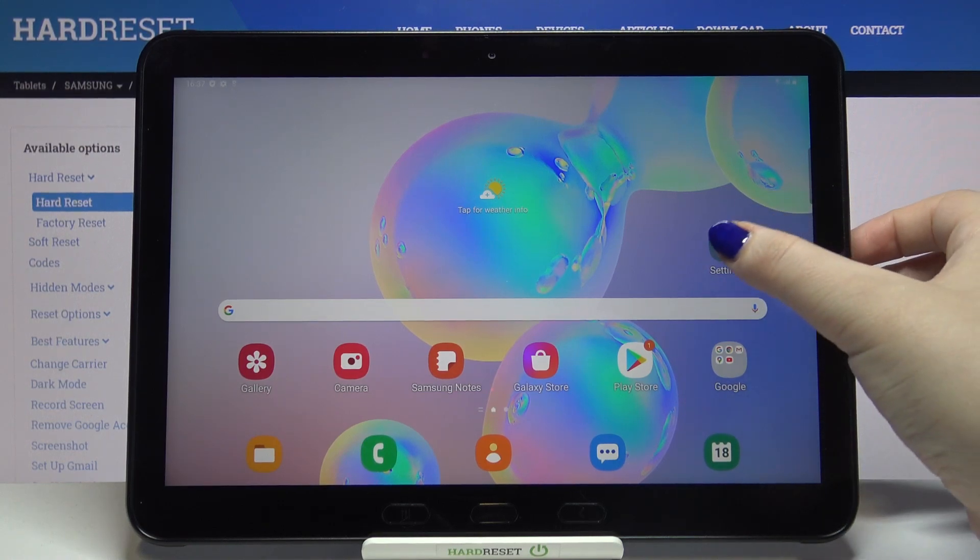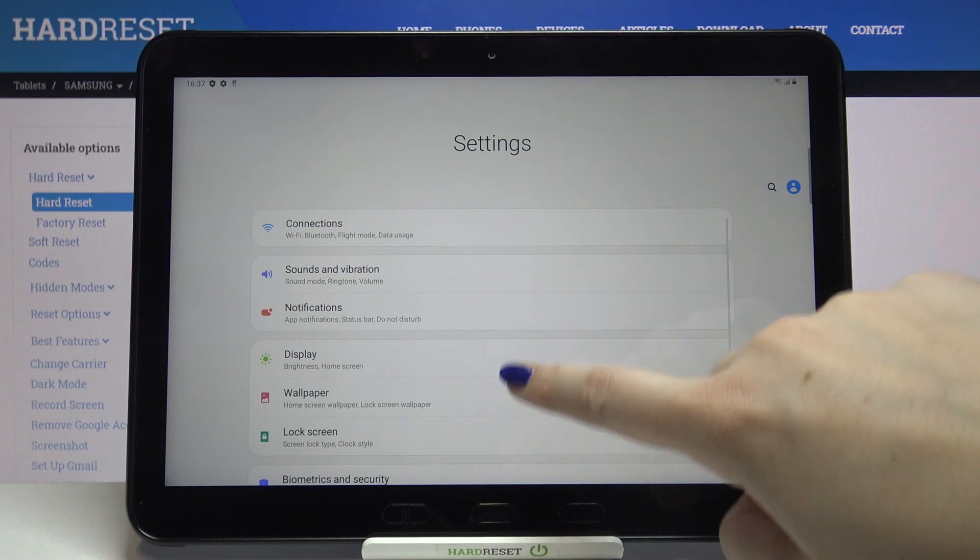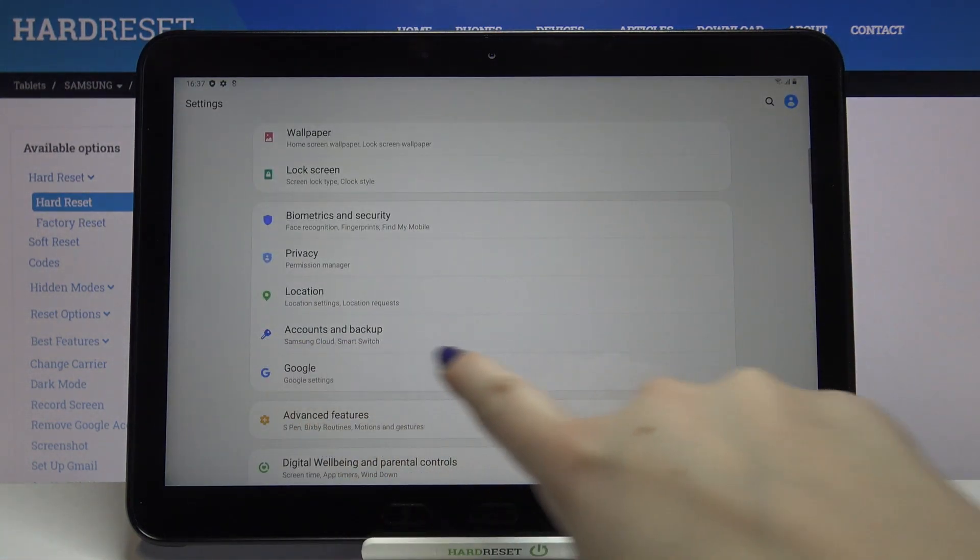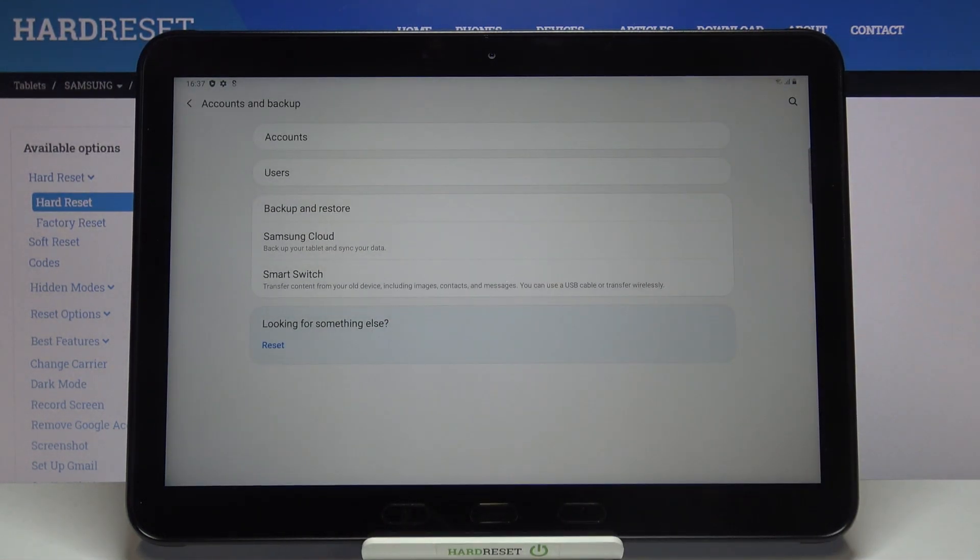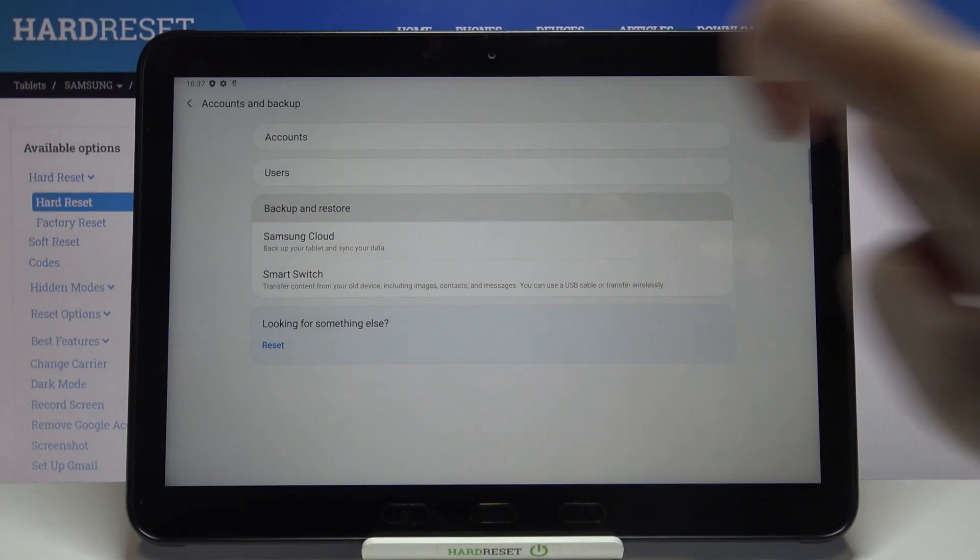First we have to enter the settings, so let's tap on it. Here we have to scroll down to find Accounts and Backup. Let's tap, and here we've got the Backup and Restore option.